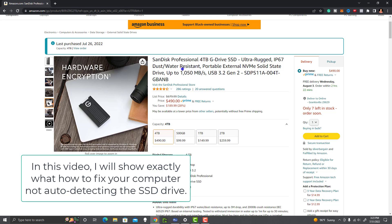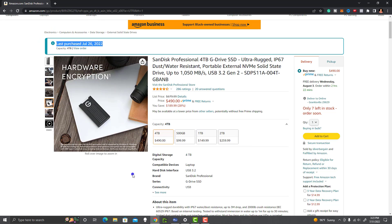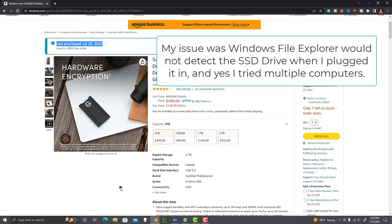That's what happened to me. I ordered this SanDisk Professional 4 terabyte drive. I ordered it on July 26th and paid close to $500 for it. When I plugged it in, it would not auto-detect on Windows 10. I tried multiple computers and it still would not detect. So I found a resolution I wanted to share with you.